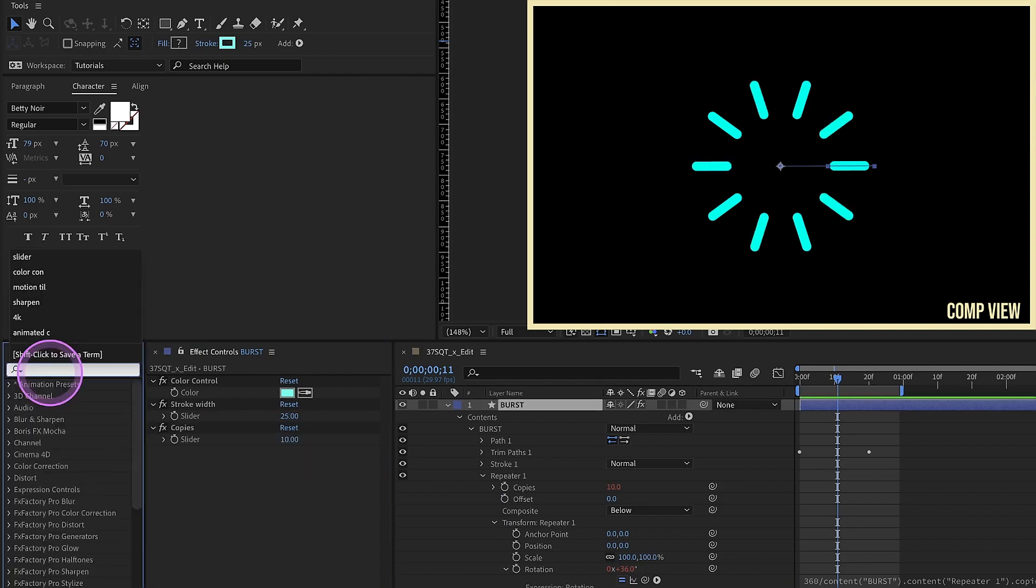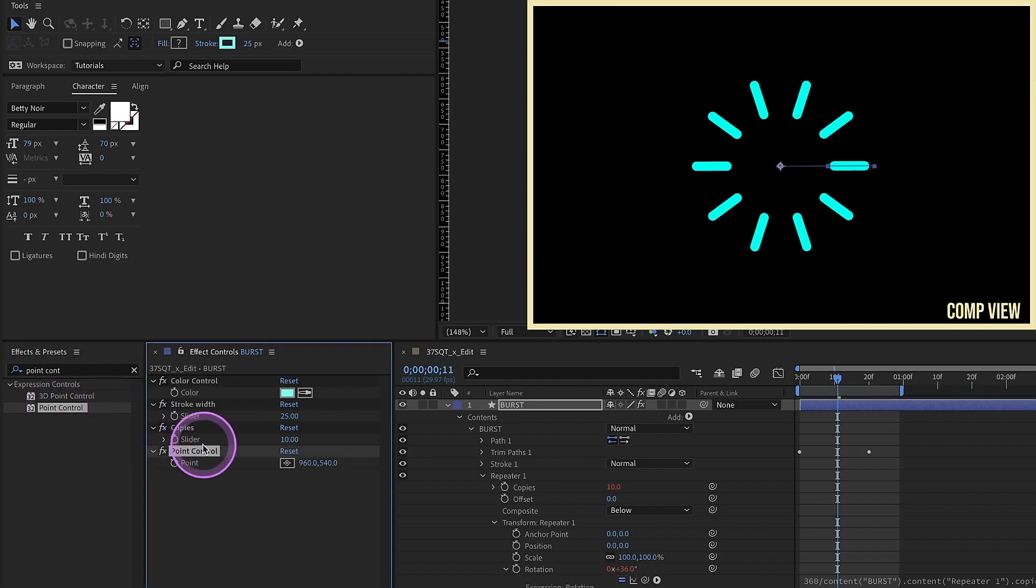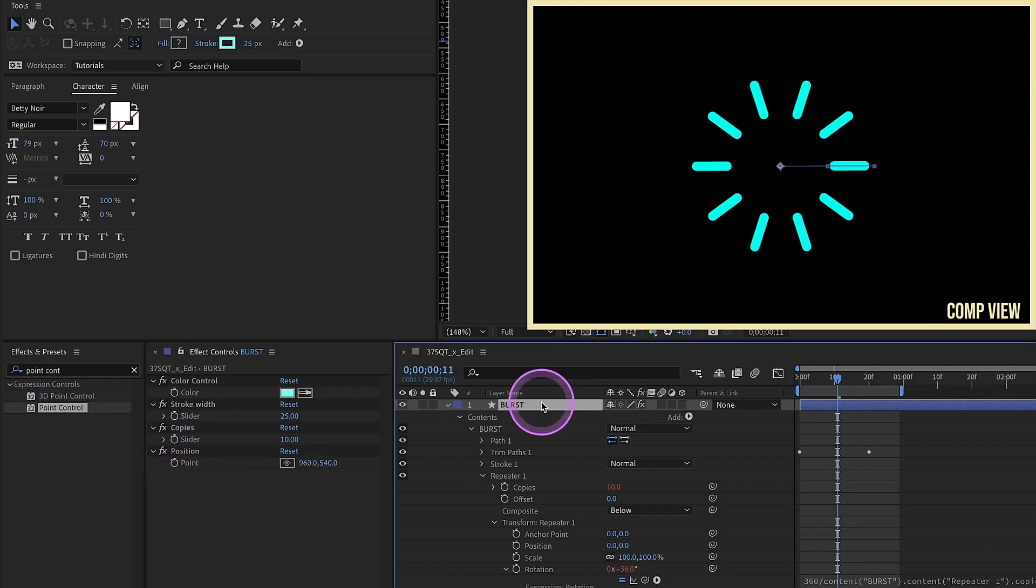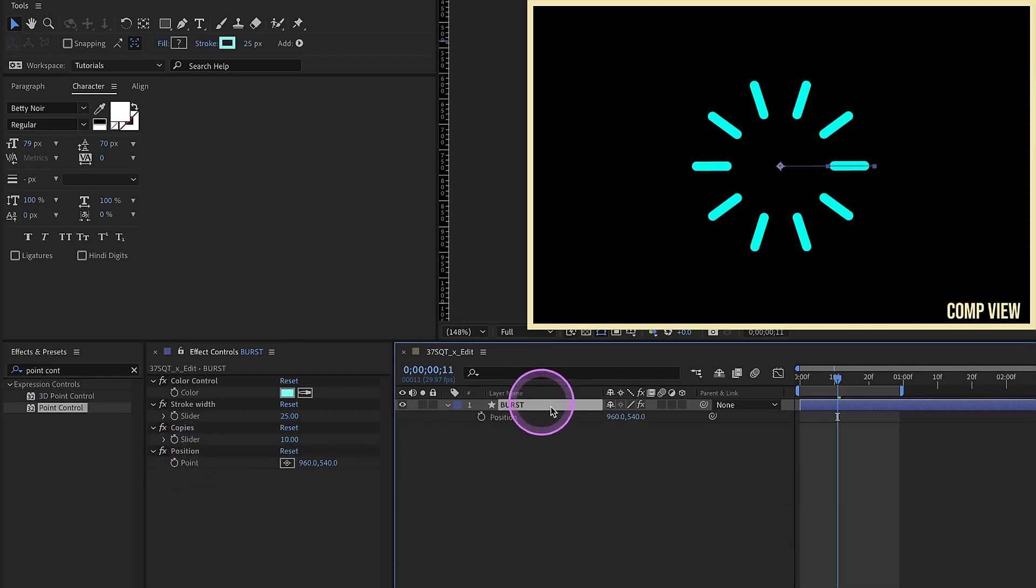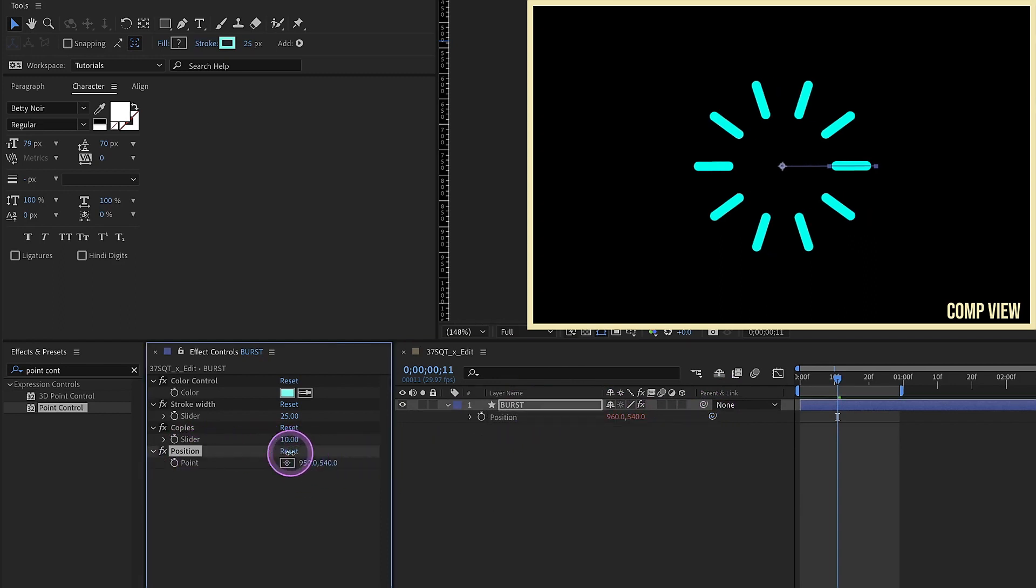Go over to our effects and presets, type in point control. And this is basically going to control the position of where this burst is, because you may want it to be in a different location in your comp. P for position, pick whip this point control right here. You can now move this around.